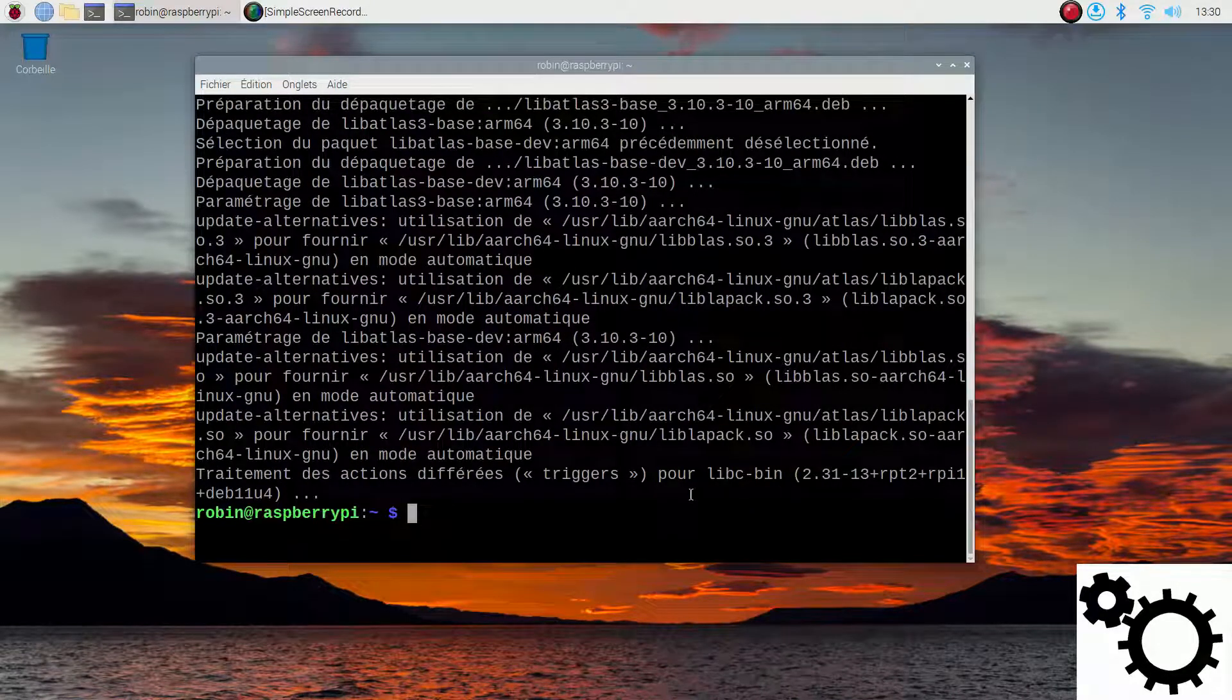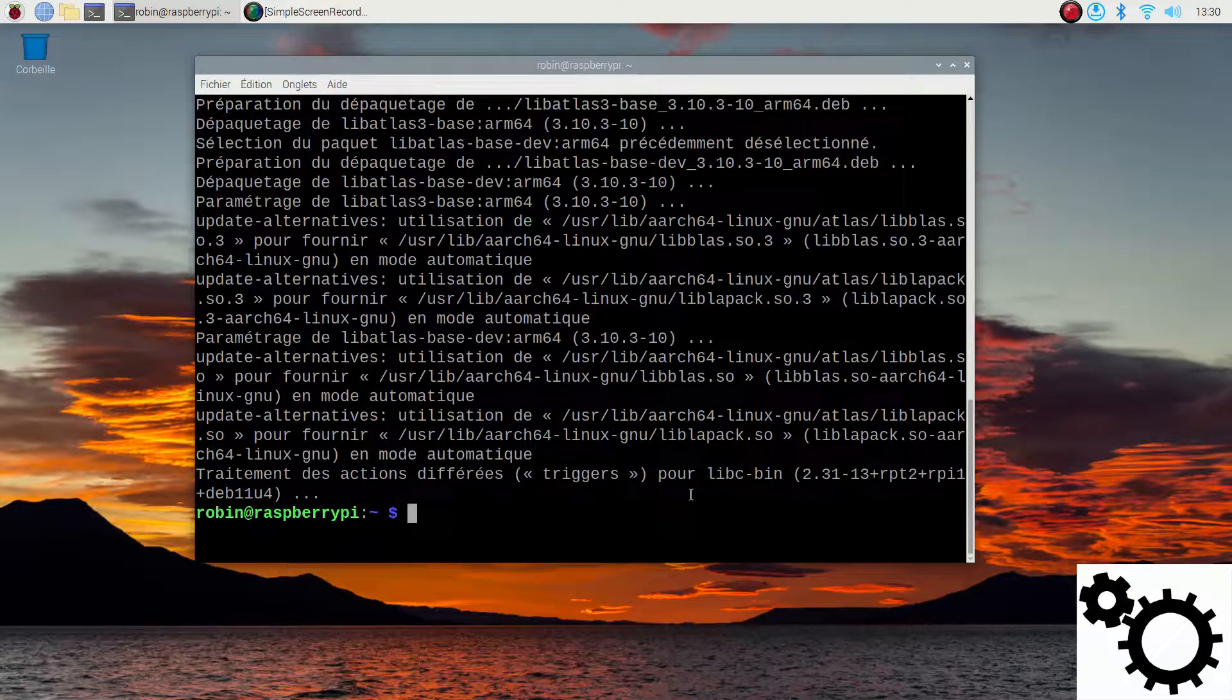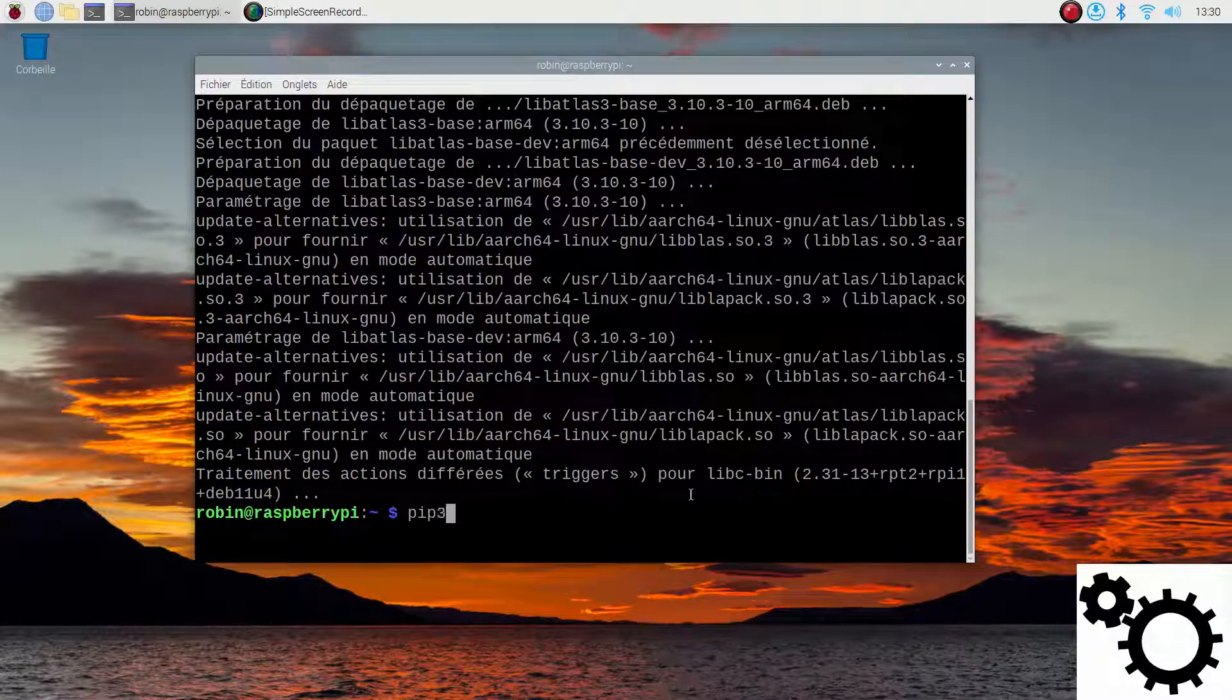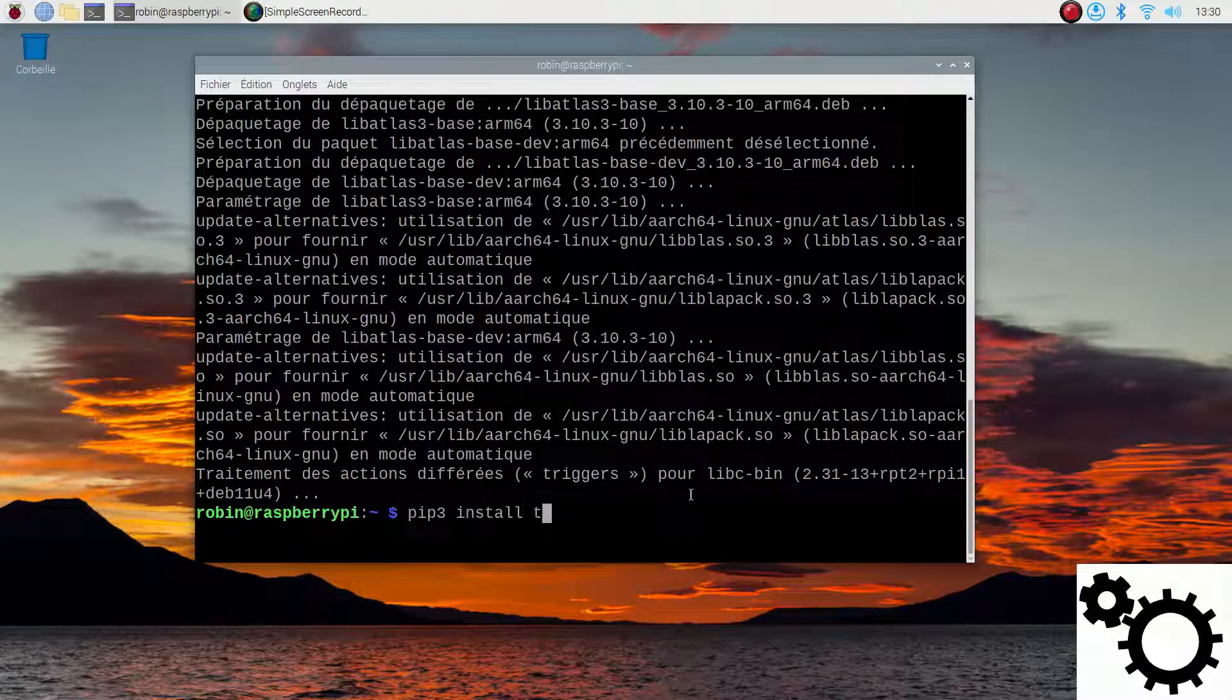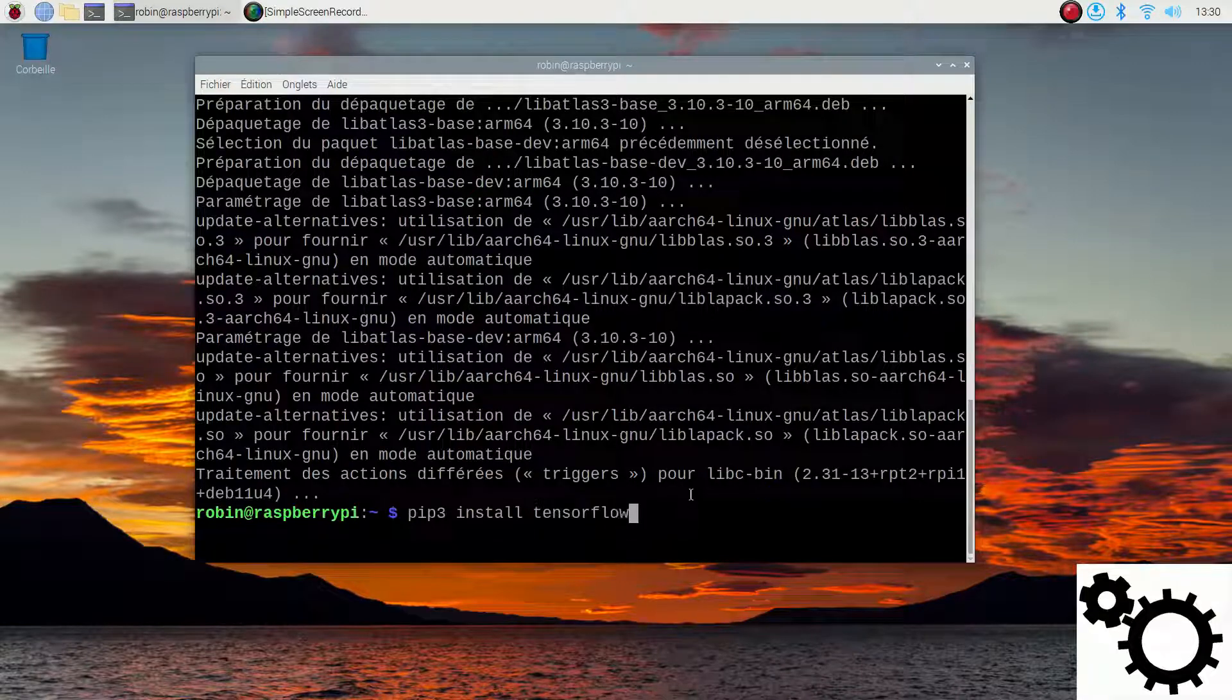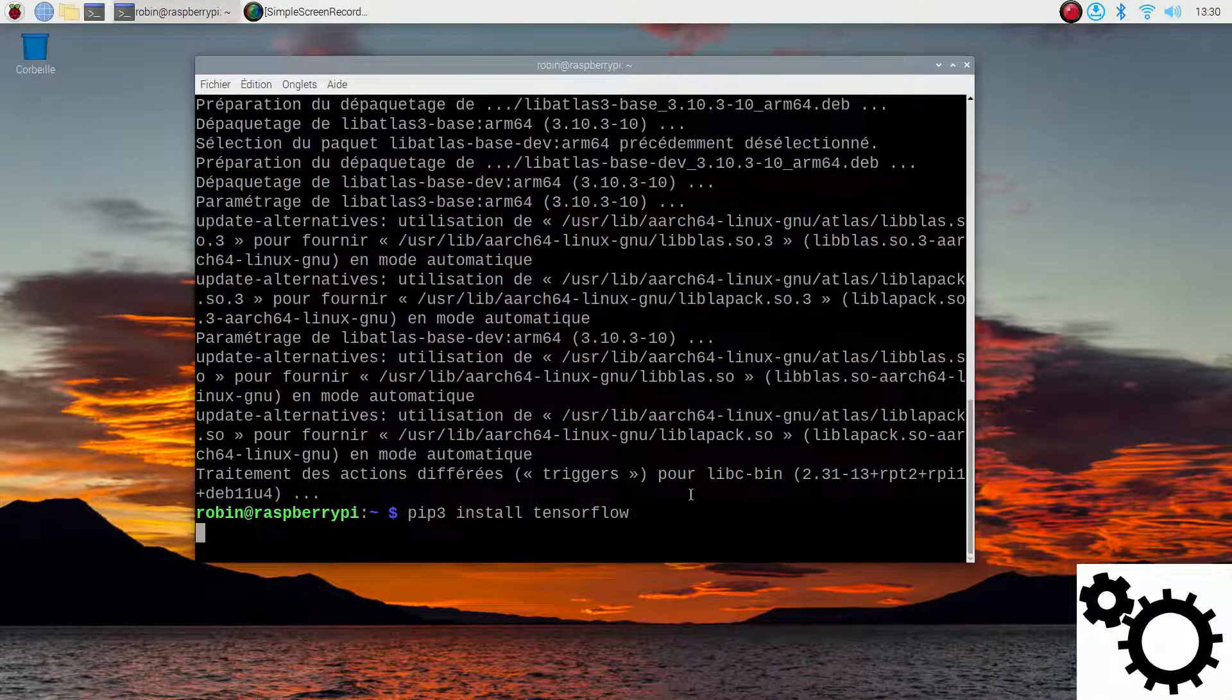Perfect, now we can install TensorFlow with pip3 install tensorflow. If we run it it will install TensorFlow.